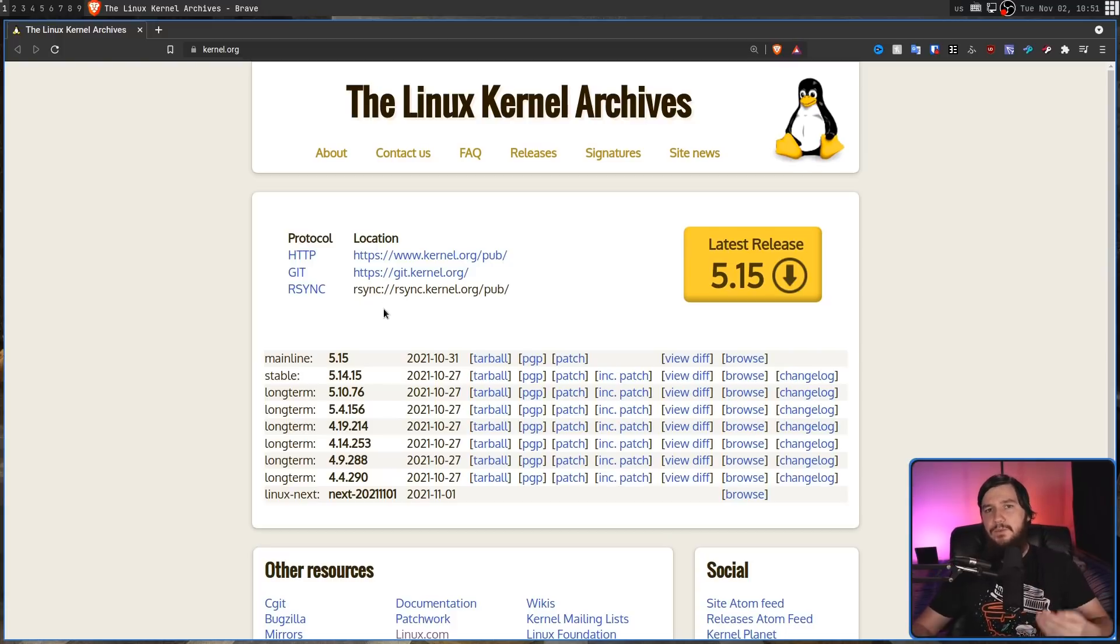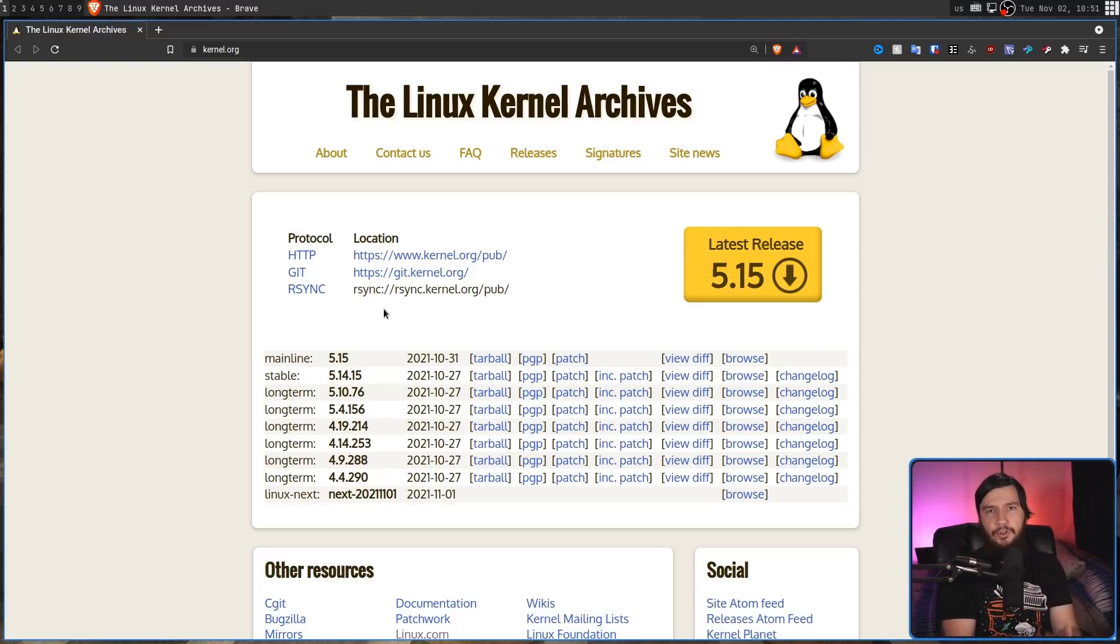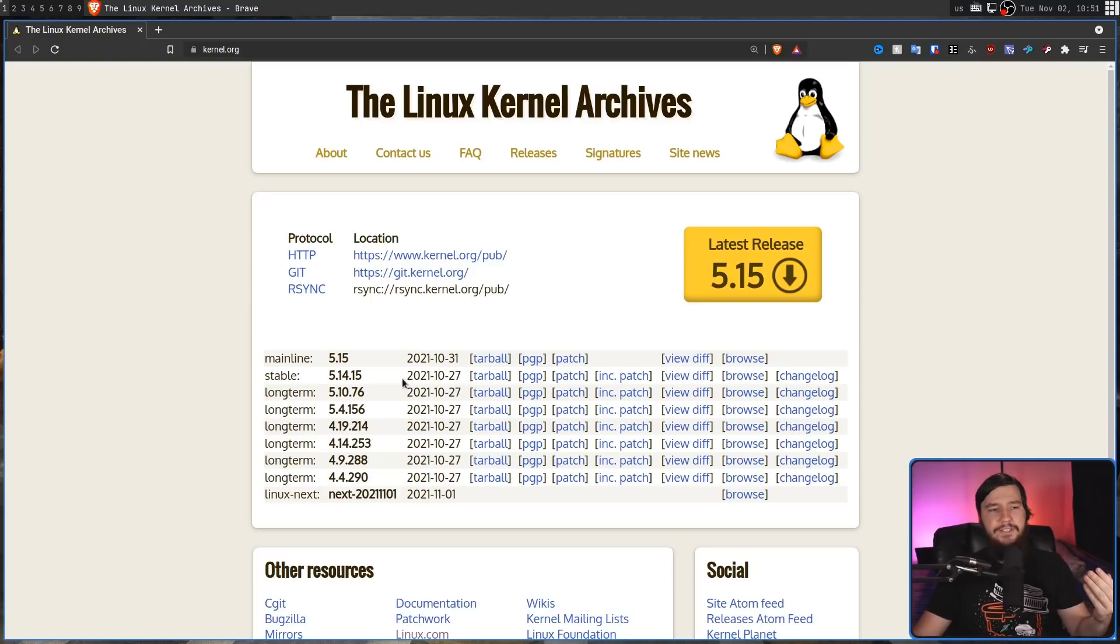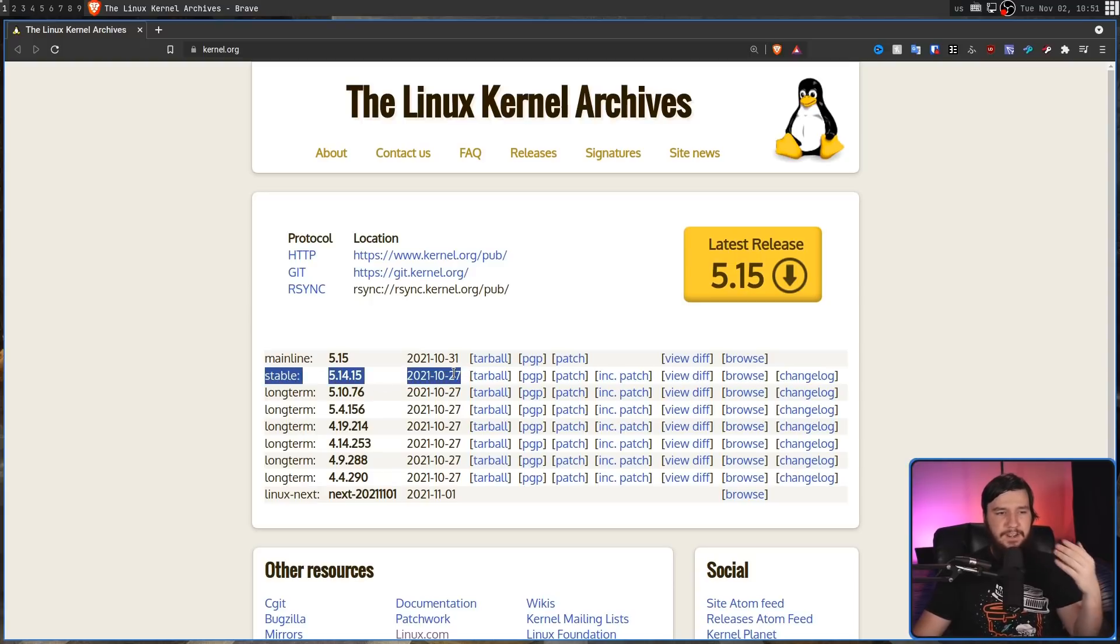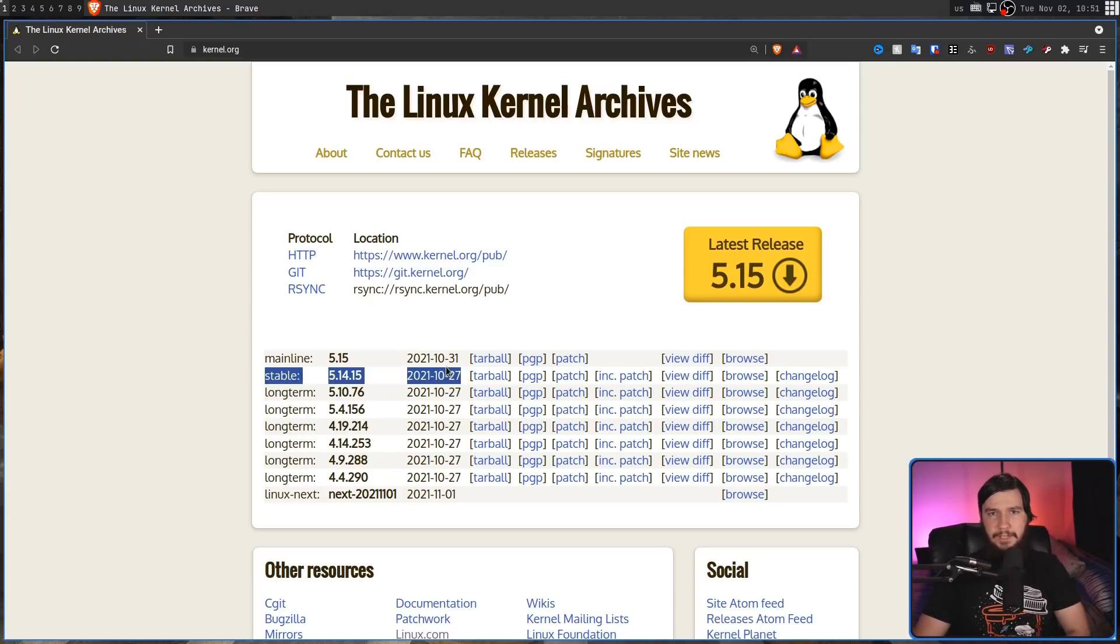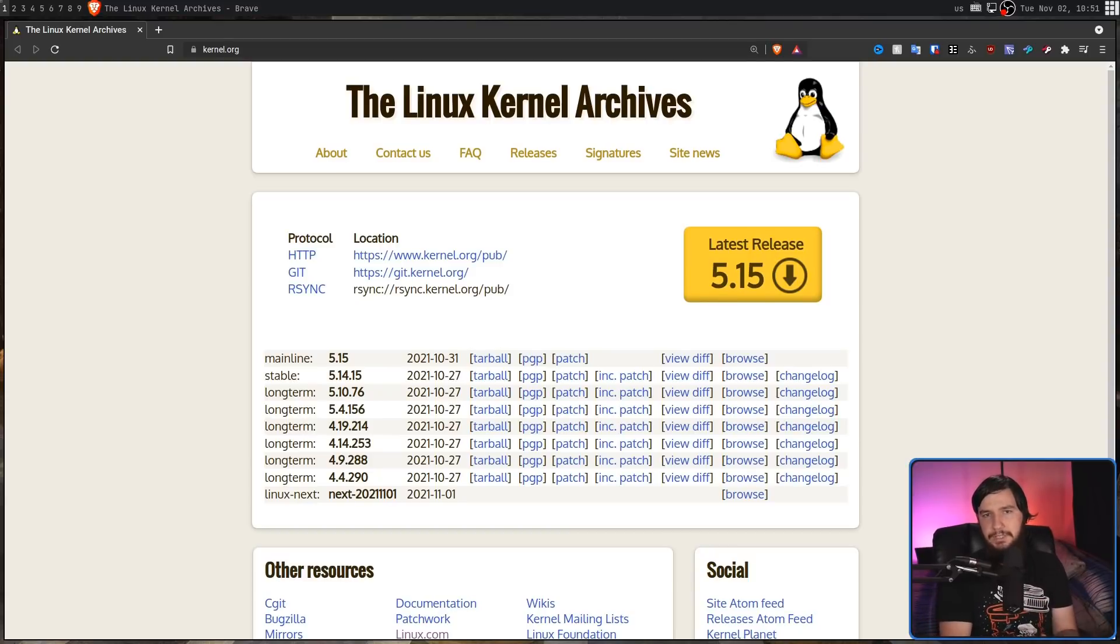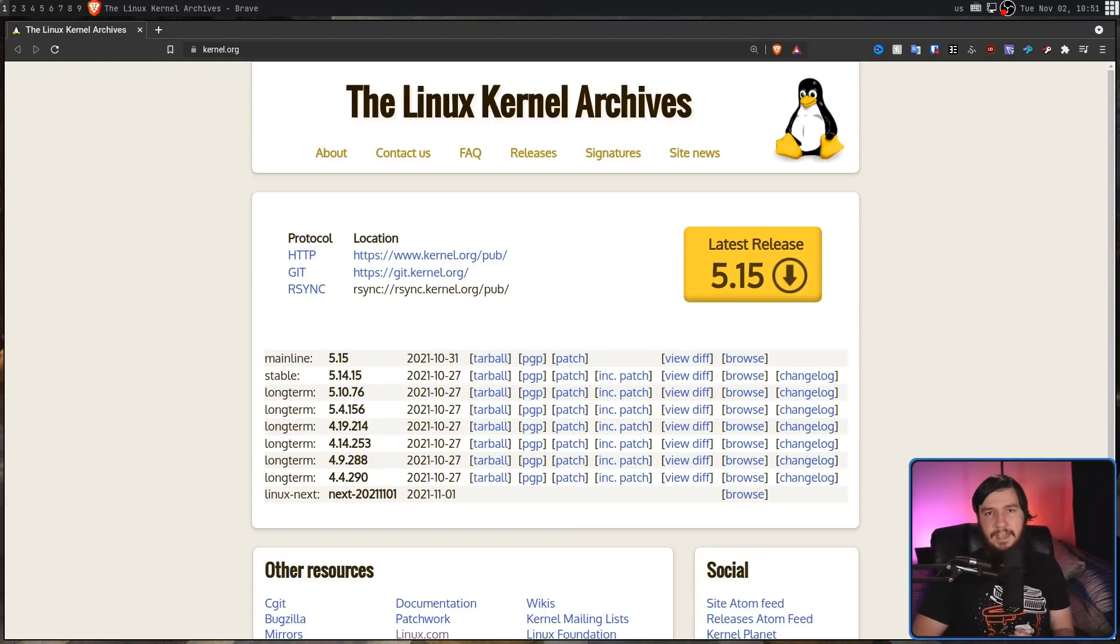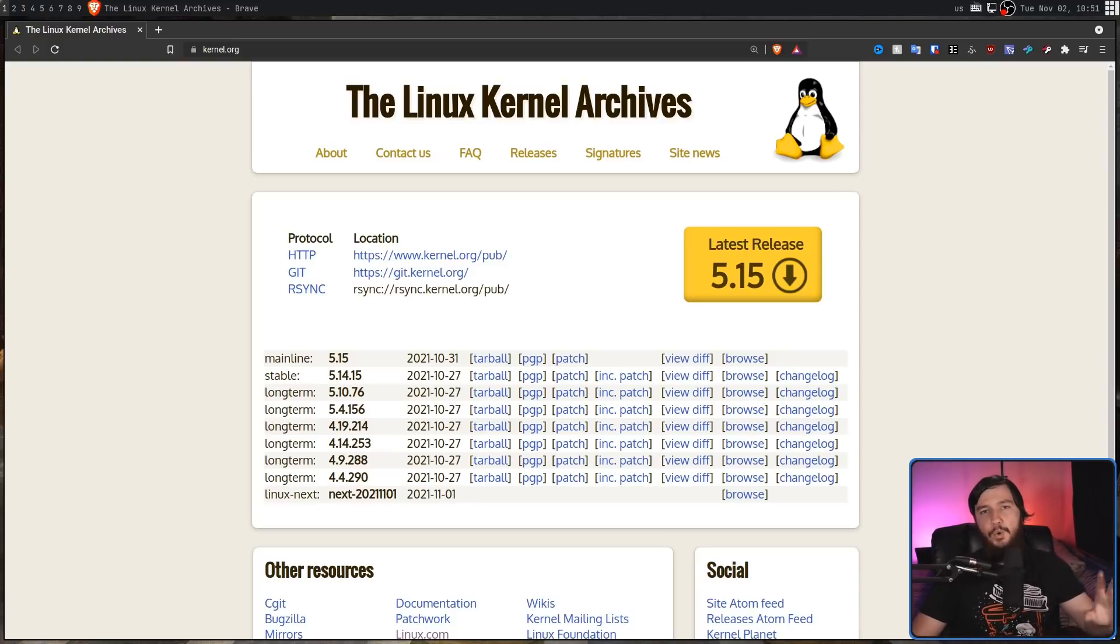And this is why when you actually download the kernel on Arch, it's not always going to be directly up to date with what is available from this website. Because Arch is a rolling release, it's probably not going to be that far behind, but there is always going to be a bit of a delay.